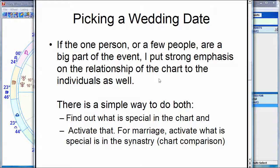If I'm picking a date for the opening of a movie or other public event — where there's a director, producer, main actors, so many people involved — or other public events with fewer individuals at the center, then it's more about that date. But with a wedding, I want a strong relationship to the chart. I want a good day, and I want it to be a good day for them.